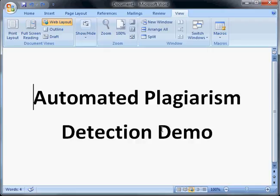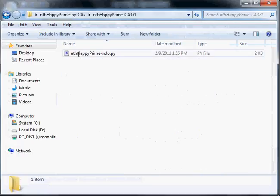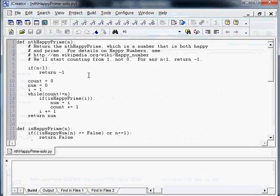This is a demo of the Automated Plagiarism Detection Tool used in 15.1.10. We gave our CAs the following problem: to solve the nth happy prime problem.